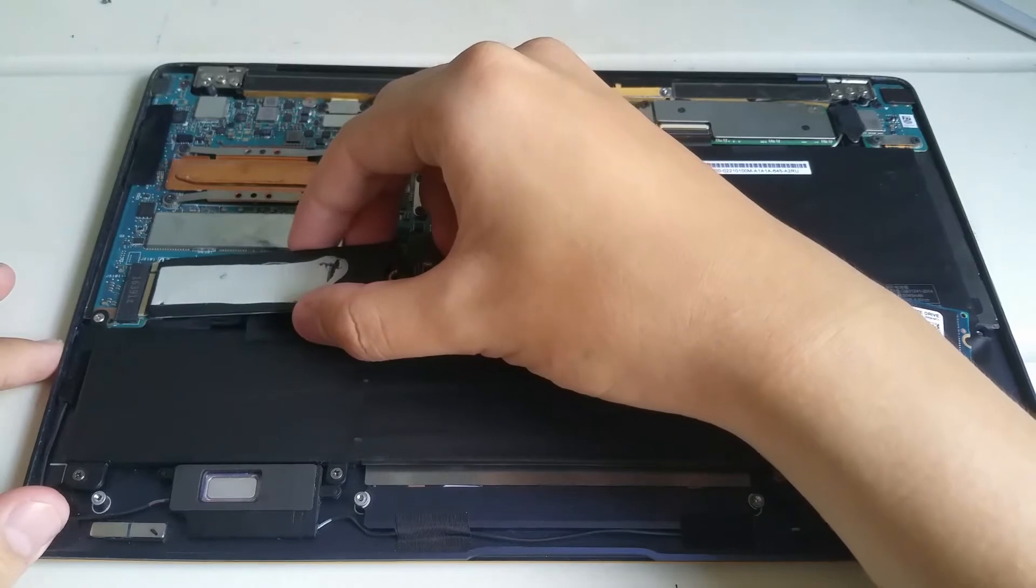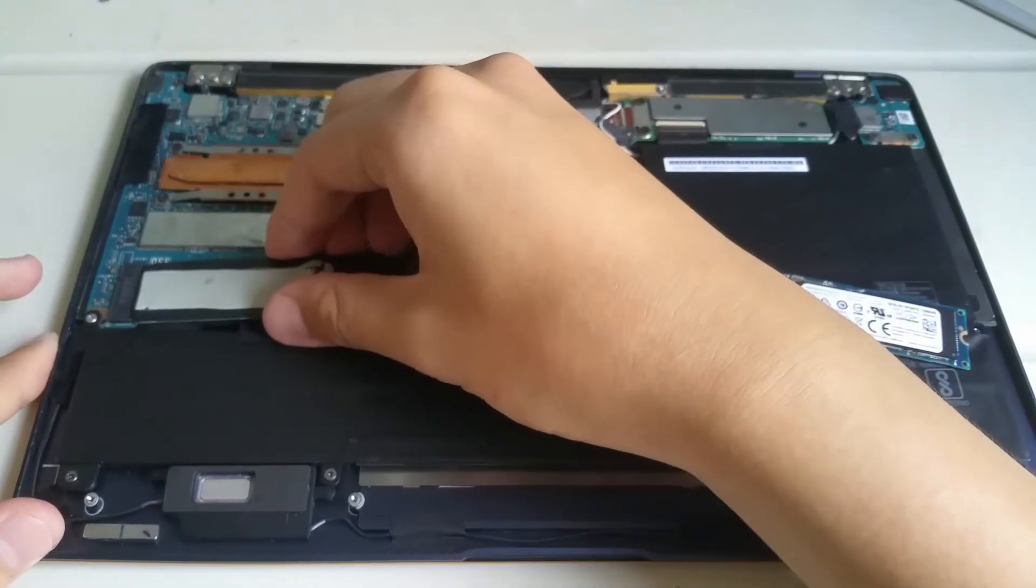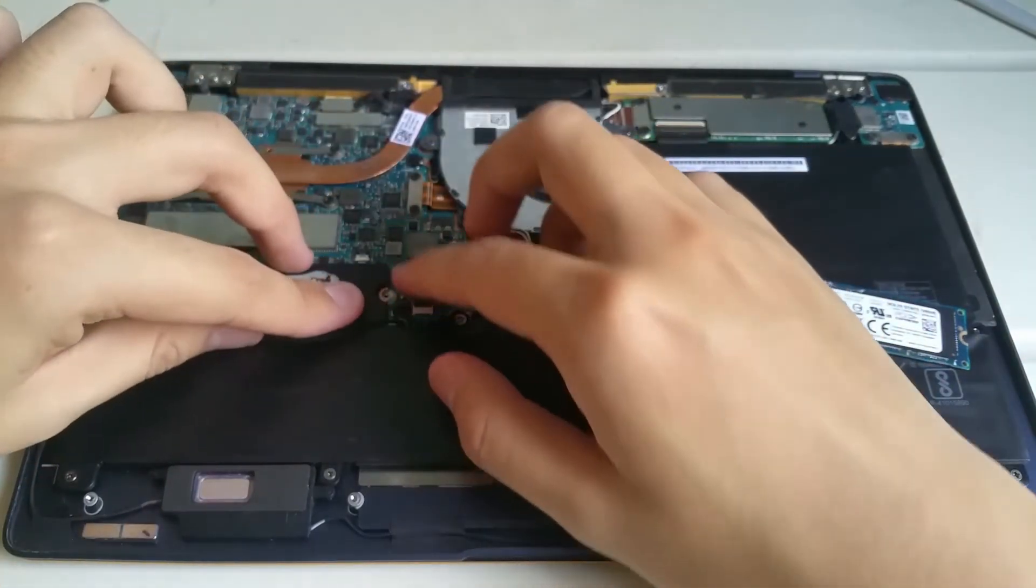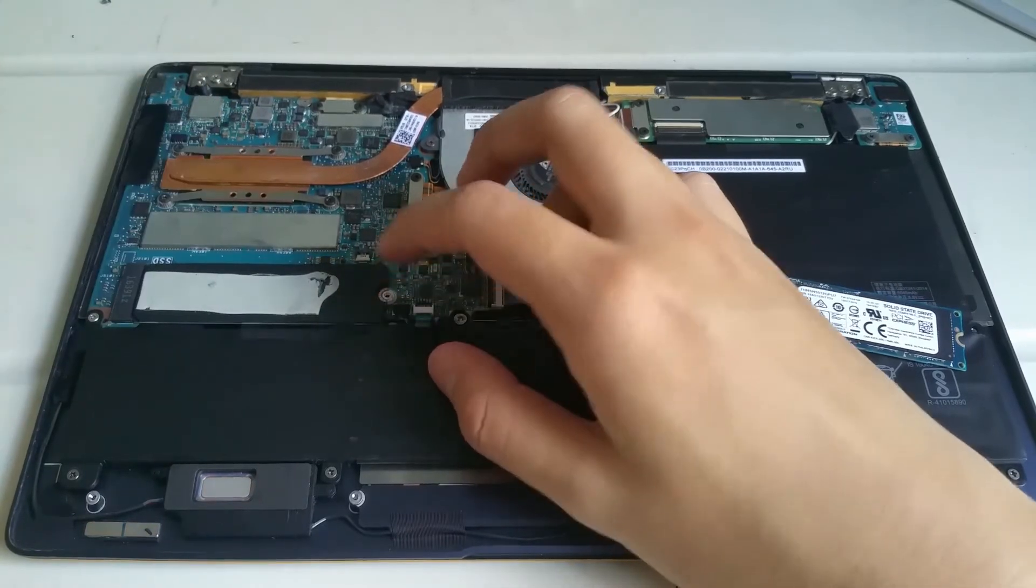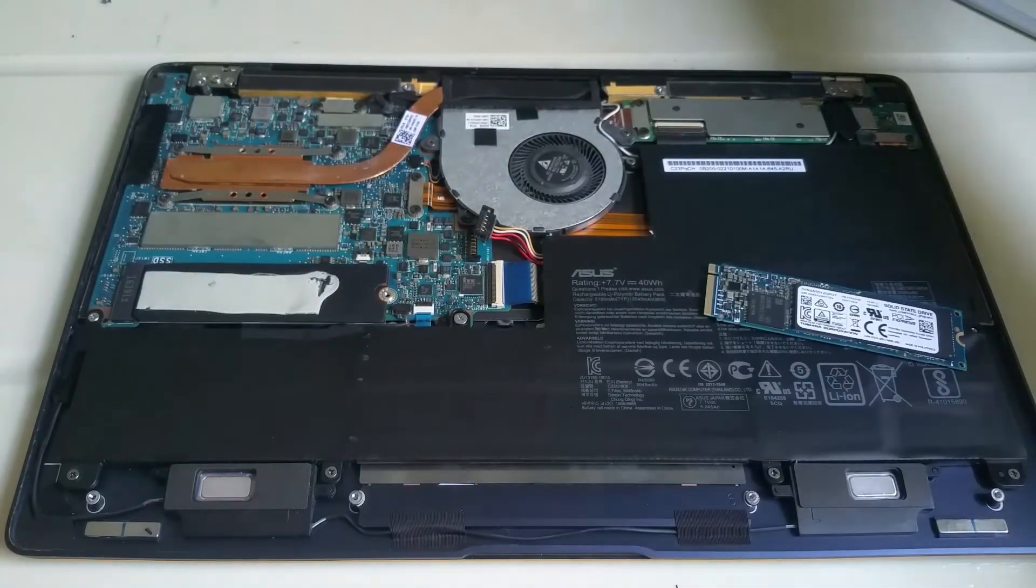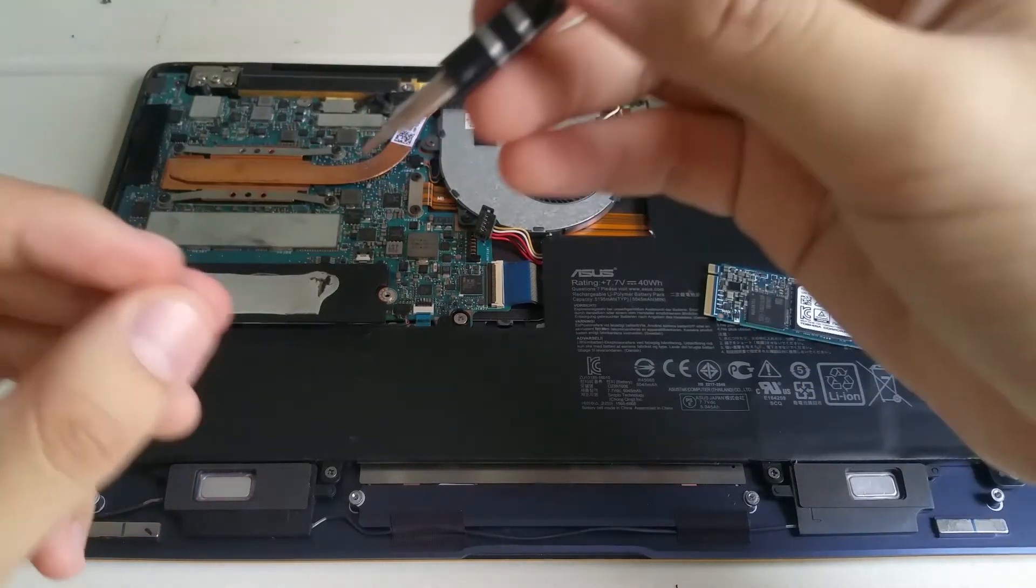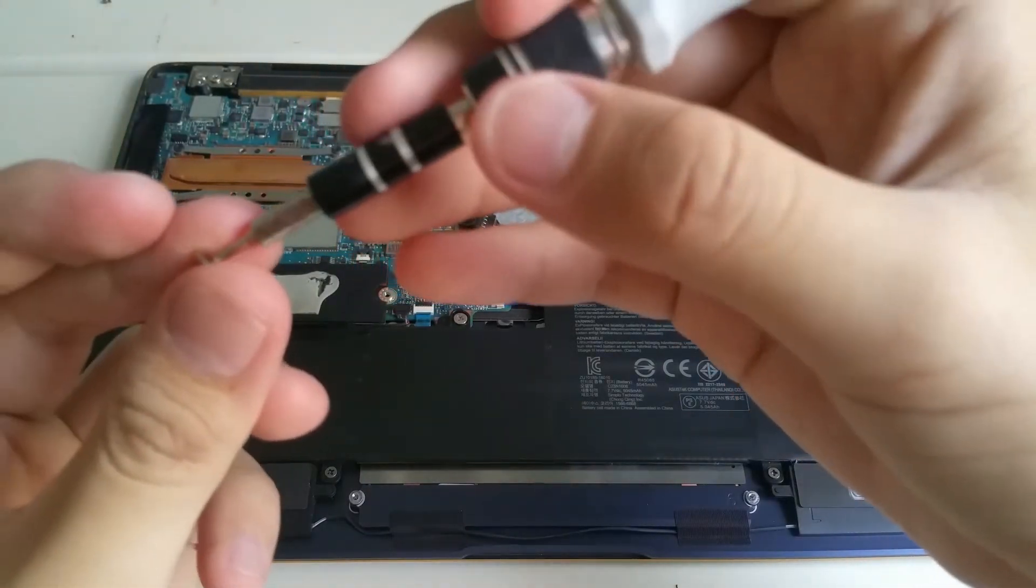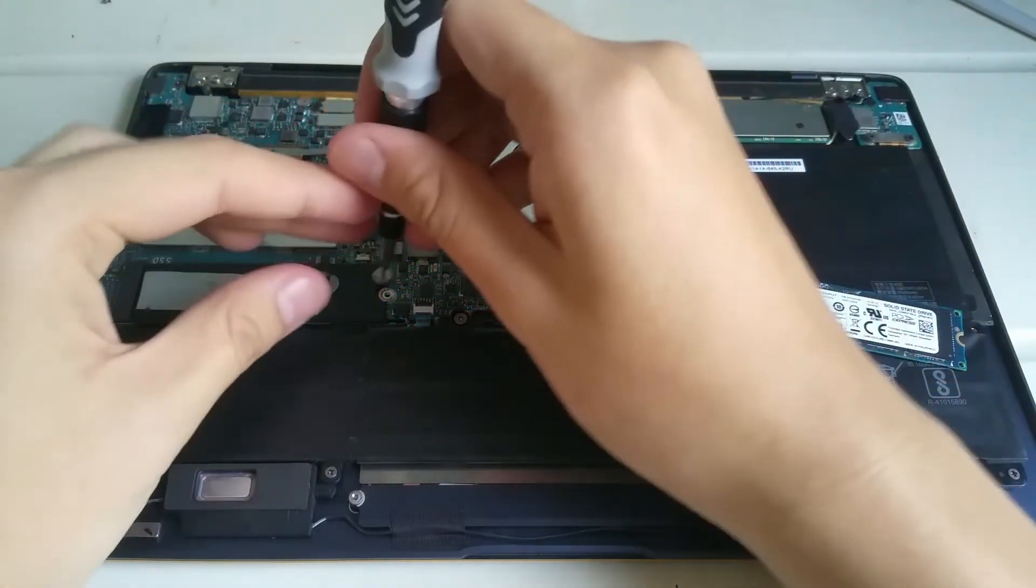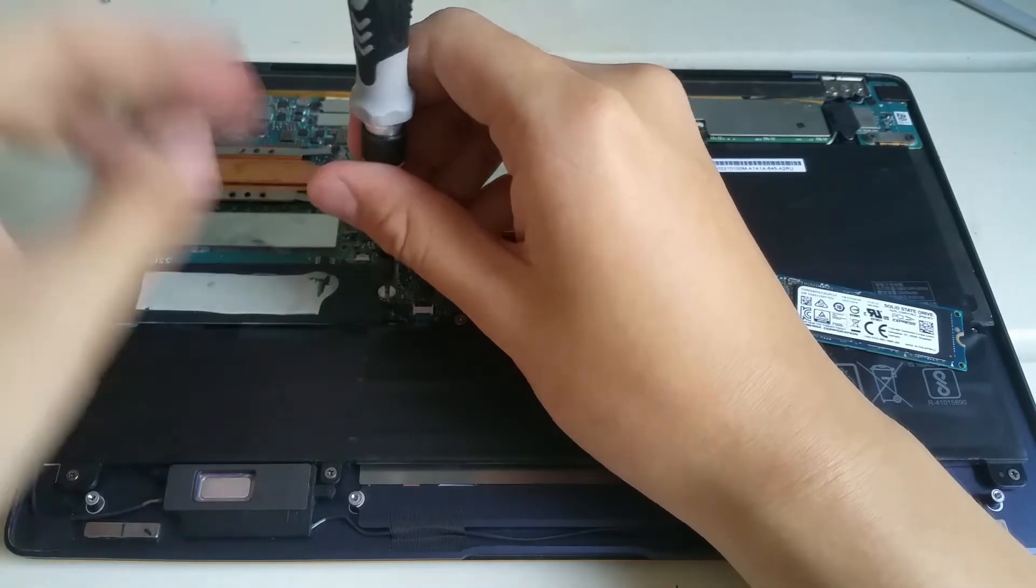It took me some time to align this and insert it correctly. I use the screw to secure the new SSD in place.